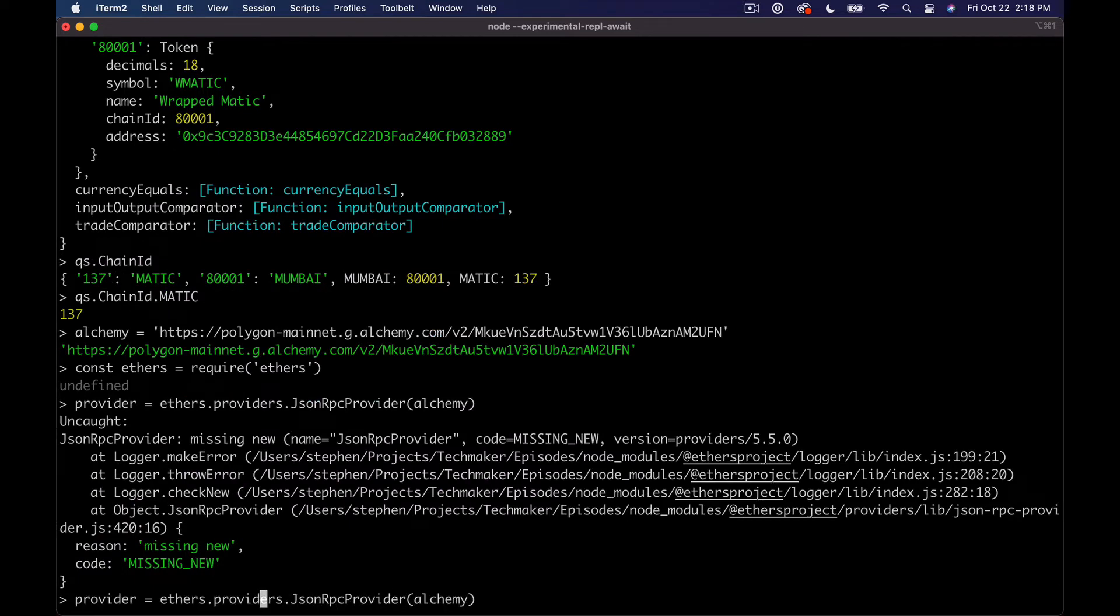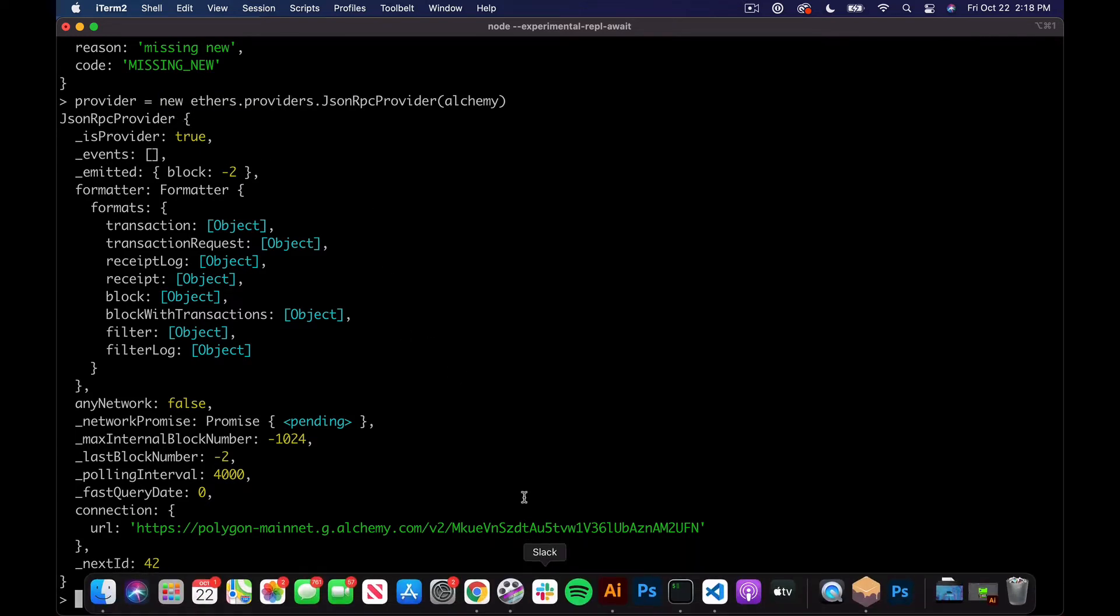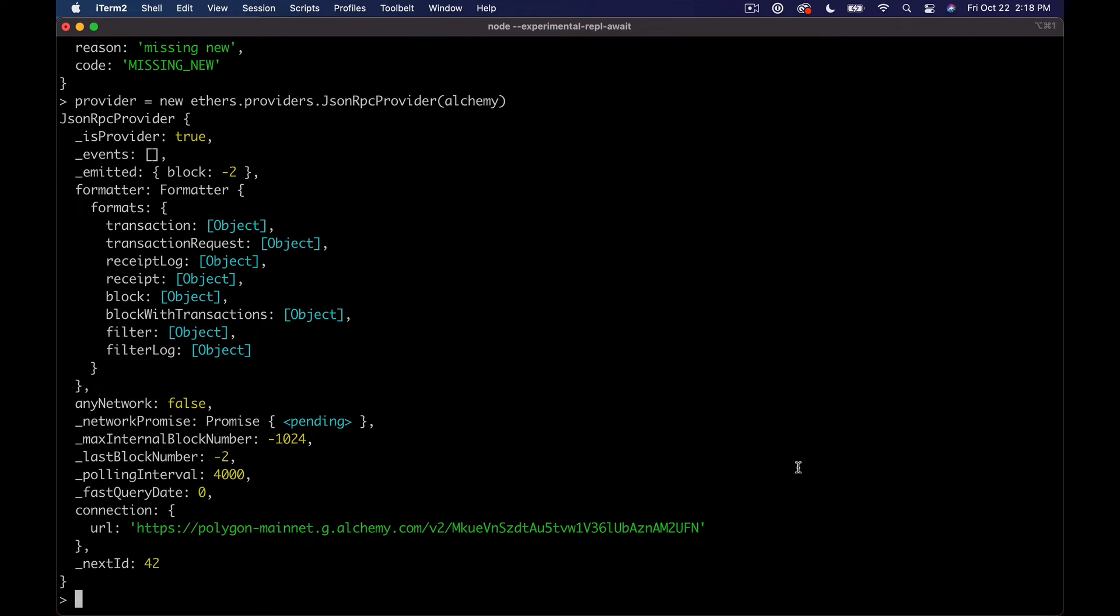If I'm remembering that correctly. And then we can just type in alchemy. And I need to add new at the beginning. That's actually a very good error message actually, which is unusual. But anyway, we missed new.